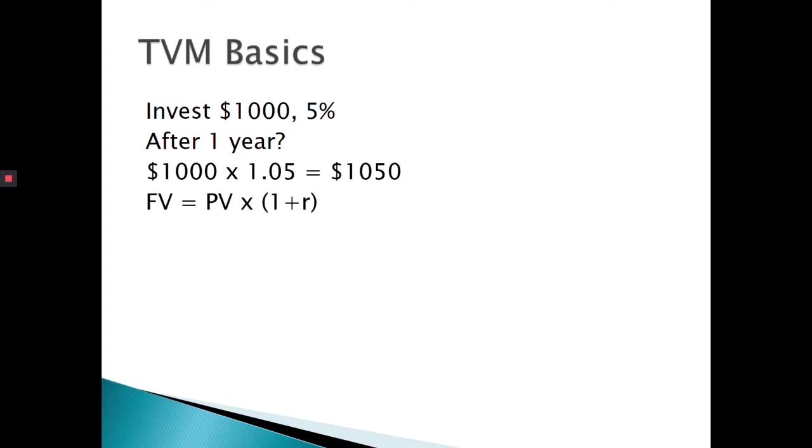So how would we express that as a formula? In finance, we say future value is equal to your present value times 1 plus your rate. And that's all we've done in the formula. $1,000 times 1 plus the rate, which is .05, gives us how much money we have after a year.